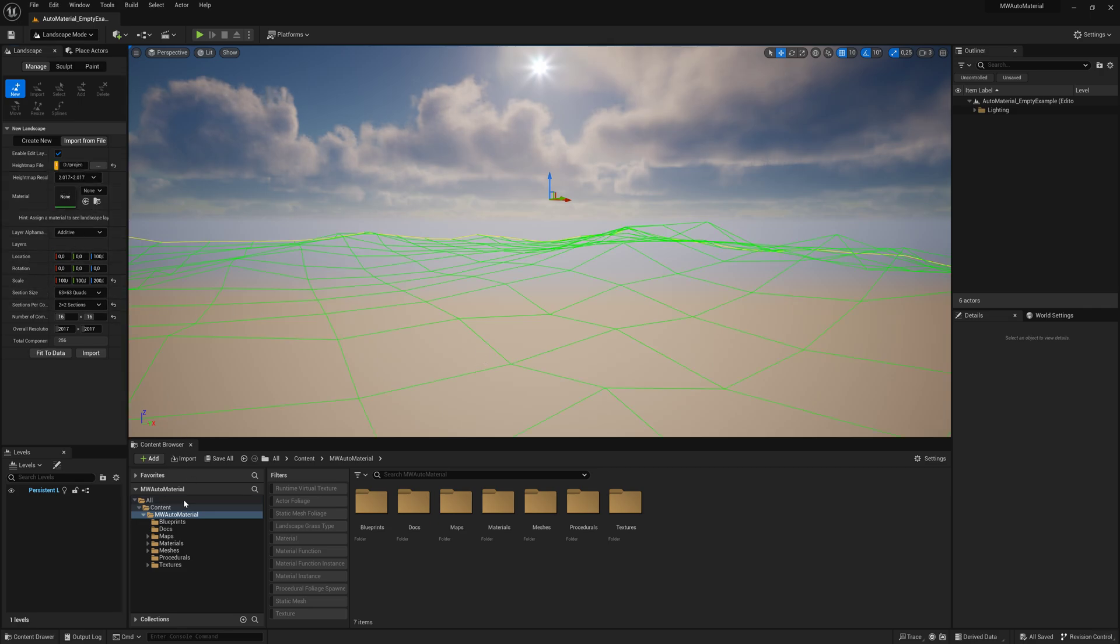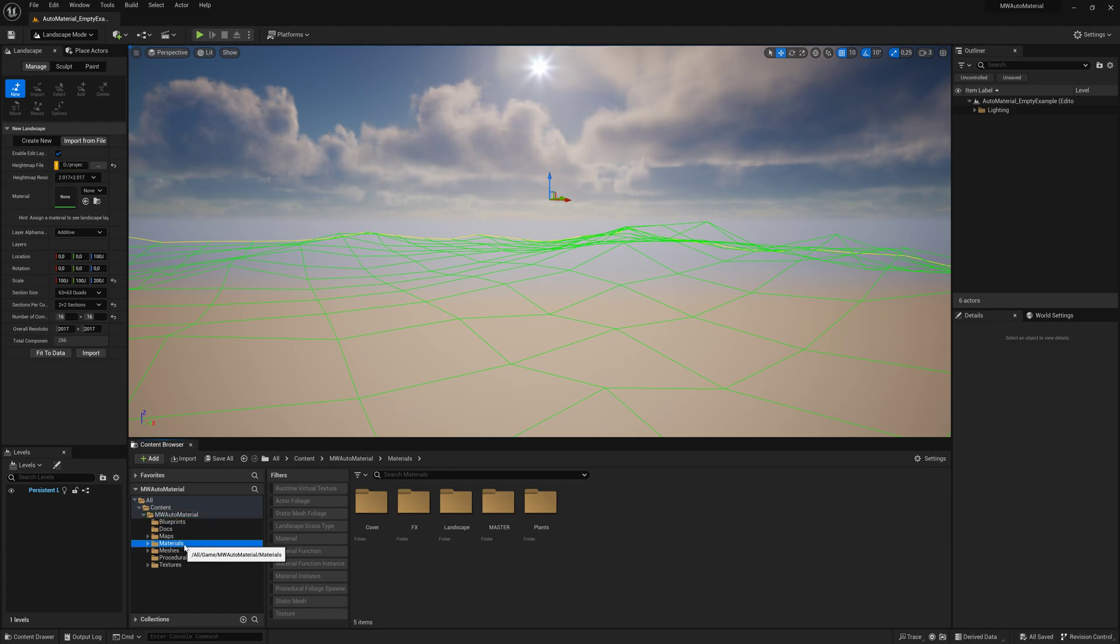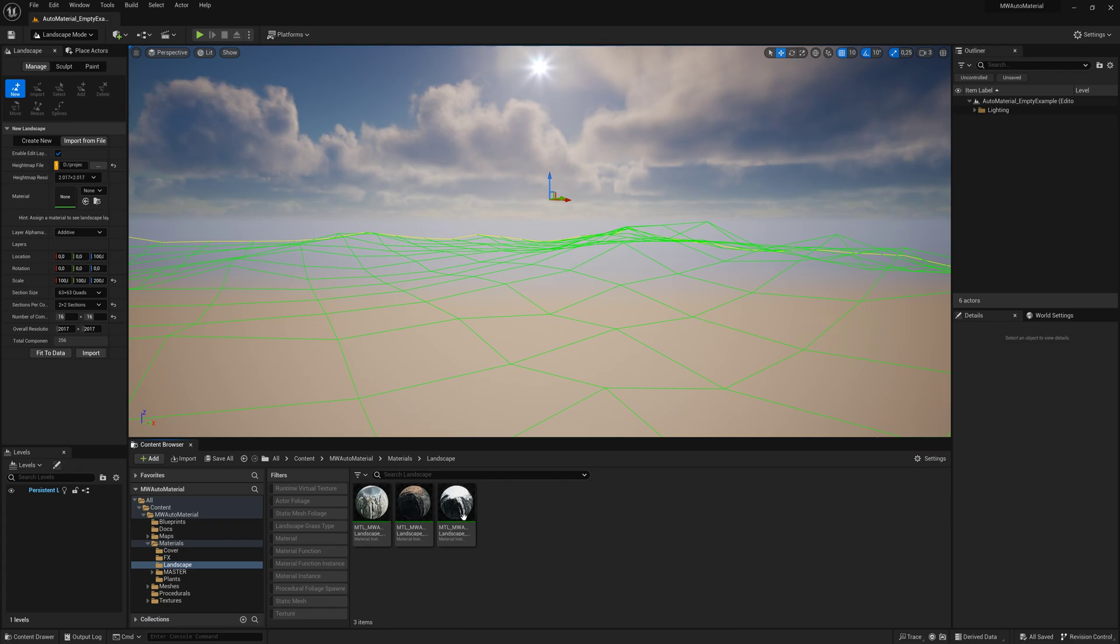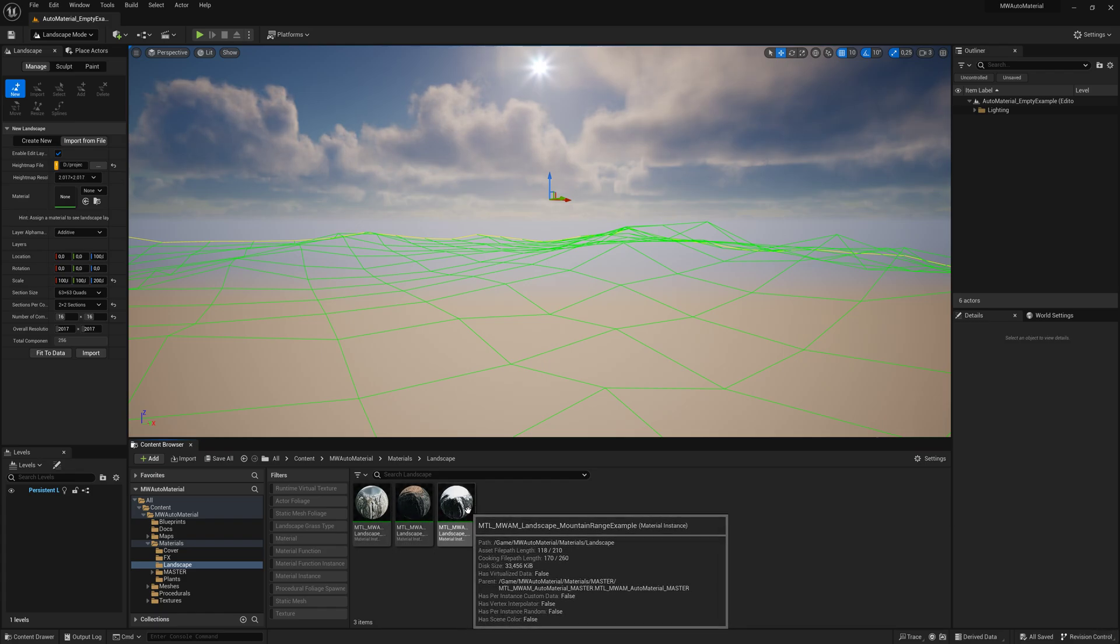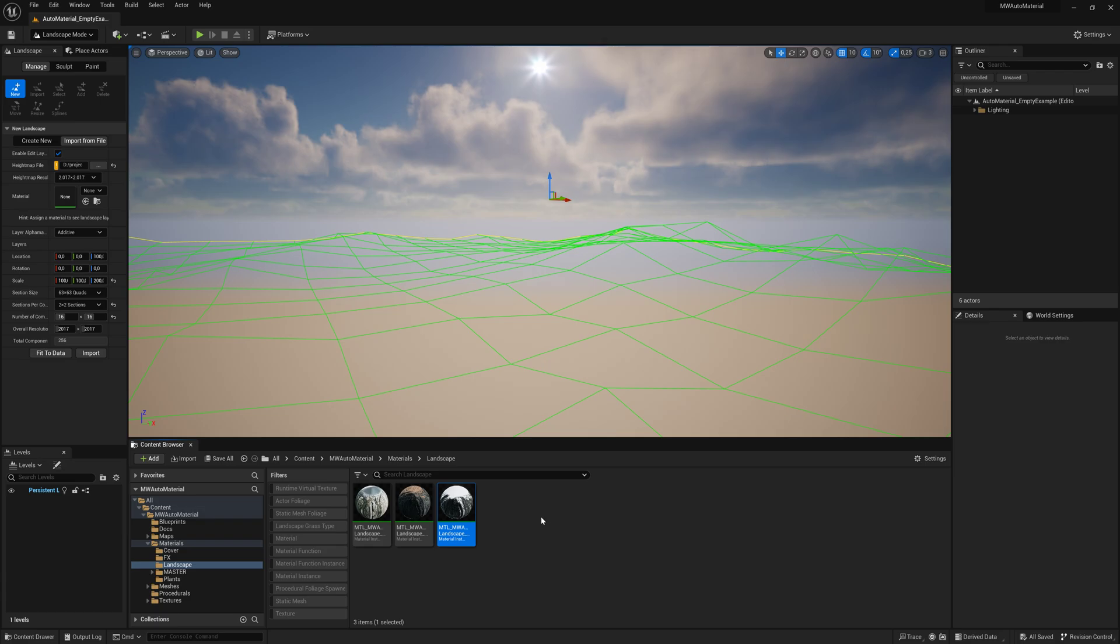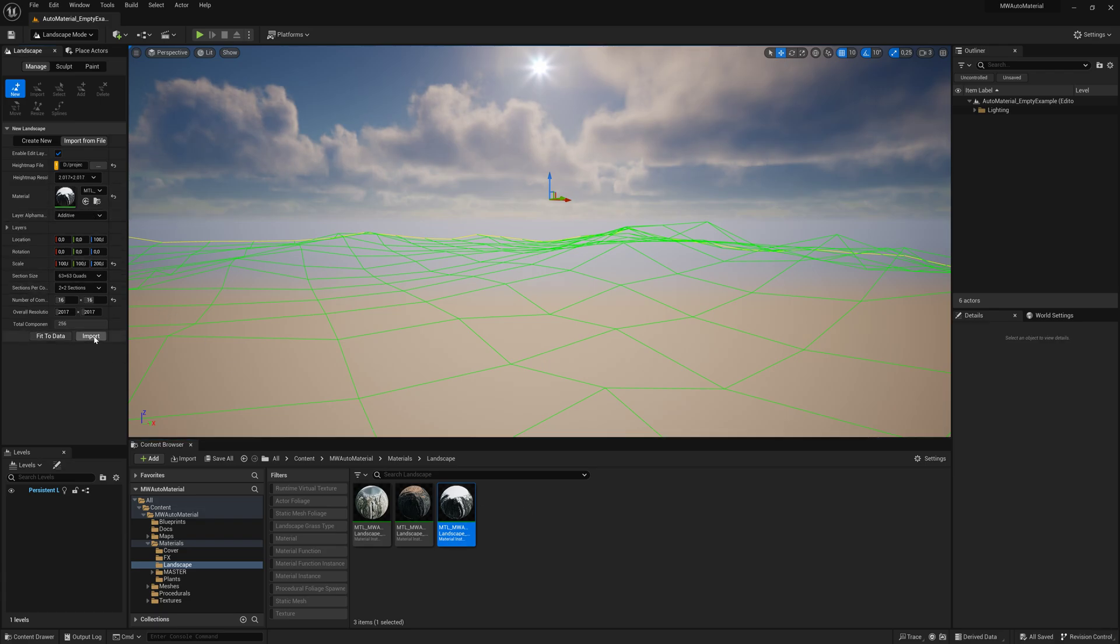Now assign one of the example materials that the auto material comes with. Go to Auto Material, then Materials, then Landscape. There are three examples to choose from. In this case we'll use the Mountain Range example, add this, and hit Import.